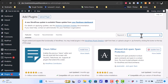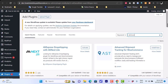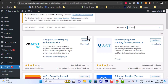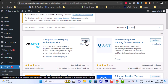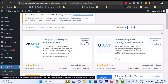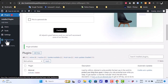In the search box enter "ali to woo" and it will automatically load compatible plugins. The one we want is AliExpress Dropshipping with AliNext Lite. Click on Install Now — I already installed it so I just need to activate it. Once installed, the Activate option will appear and you click on Activate.